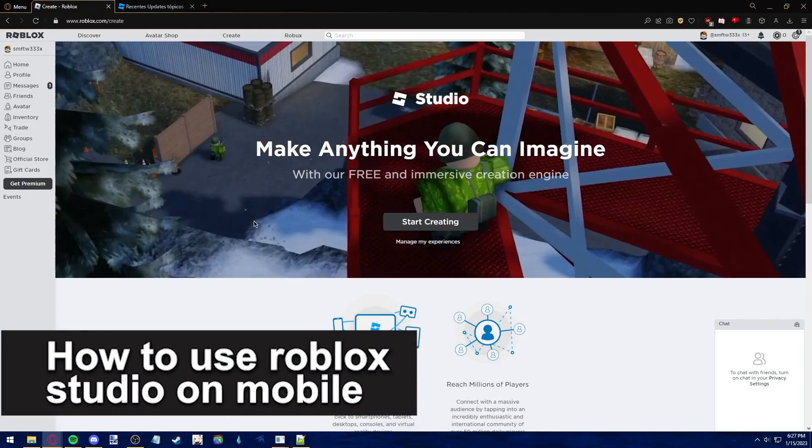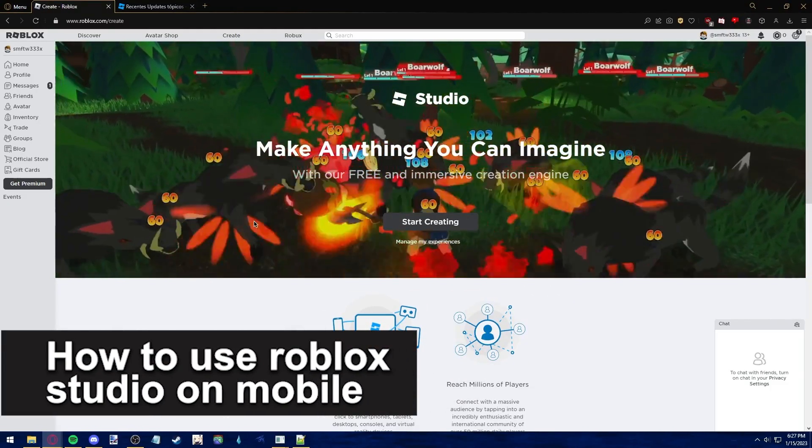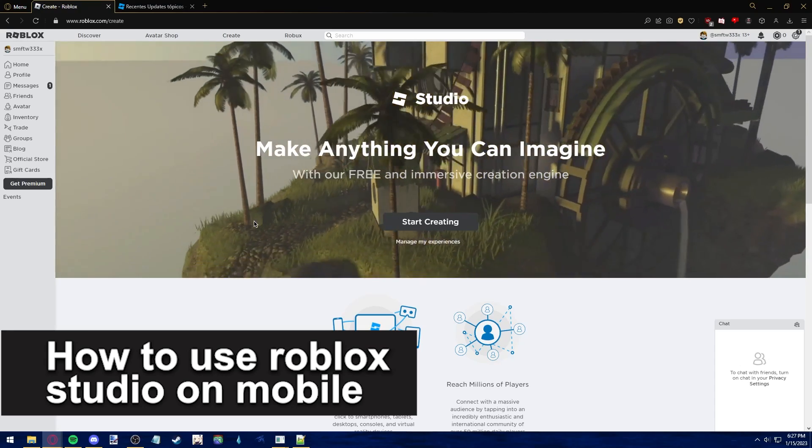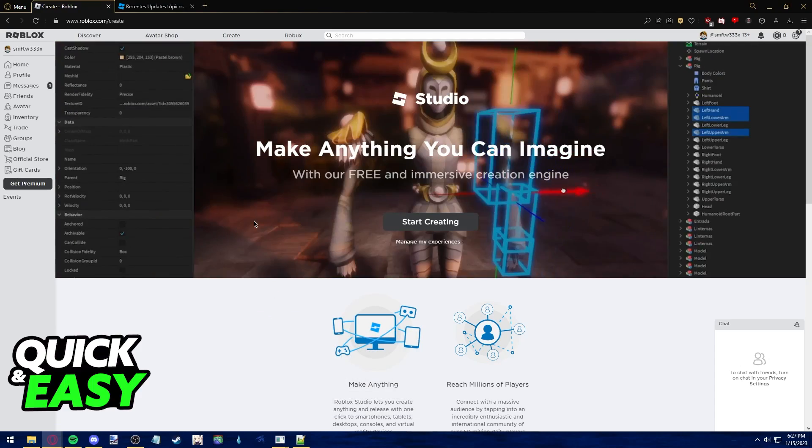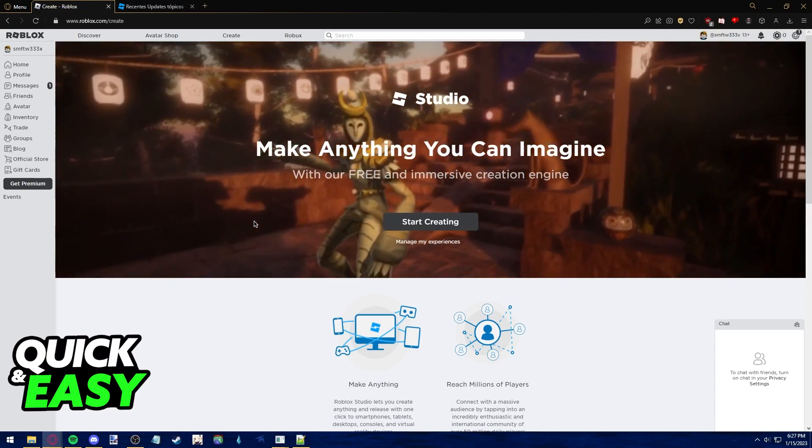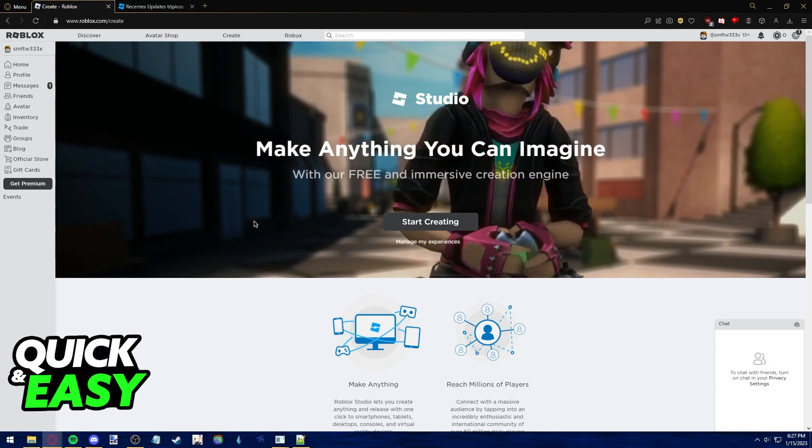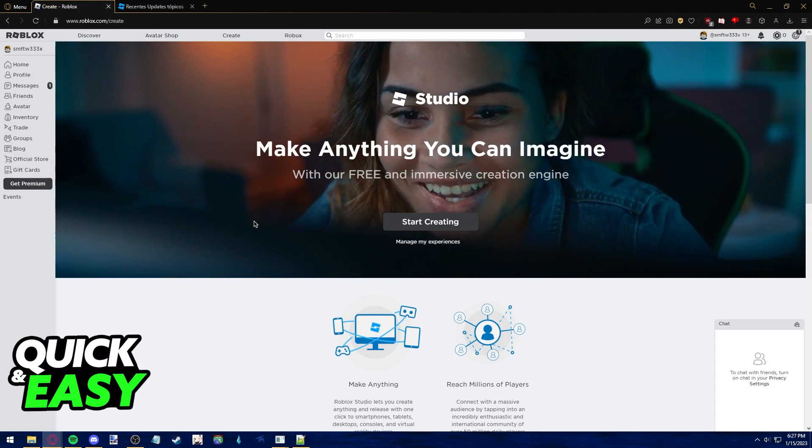In this video, we're going to see if it's possible to use Roblox Studio on mobile. Is it possible or not? Let's find out. As we all know, to use Roblox Studio, what we have to do is go to www.roblox.com/create.